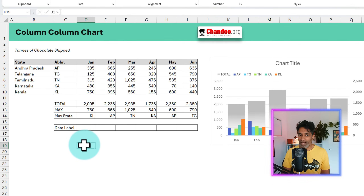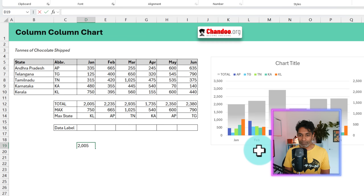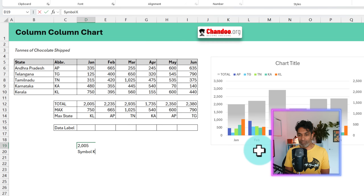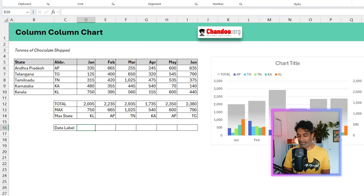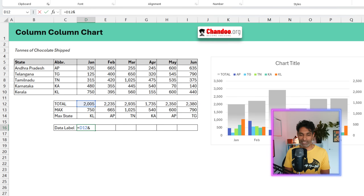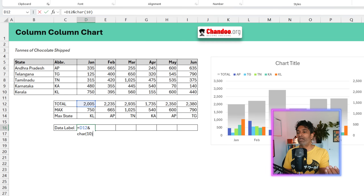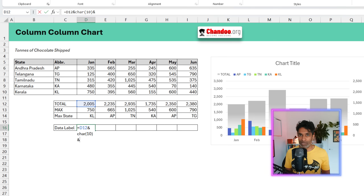The data label should have this format: the total like 2005, then a new line, then a symbol to celebrate the top state, then the state name like KL, and within brackets the max value like 750. Let's construct this formula. We'll start with the total value using D12, then ampersand CHAR(10) for the new line character — this won't show in the cell but when the chart renders it, it will print on the next line. Then we want some symbol to indicate the best-performing state for that month.